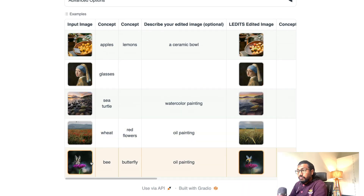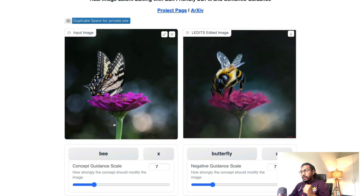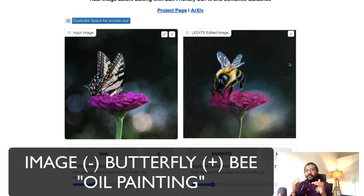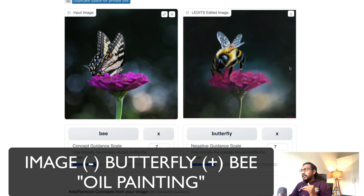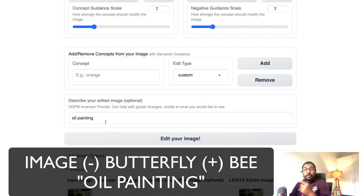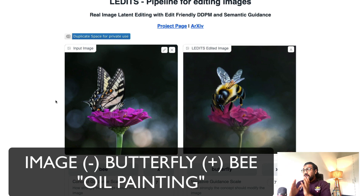You can also do multiple things at once. For example, take an image that already has a butterfly — you remove the butterfly (minus butterfly), add a bee (plus bee), and along the process make it an oil painting. So three things happen: you gave an input image, removed the butterfly, added the honeybee, and made the entire image an oil painting. This is what you can do with LEDits.